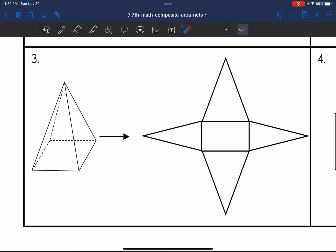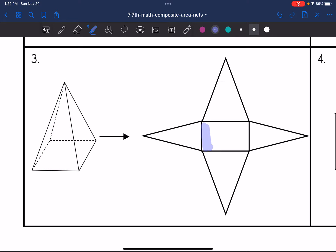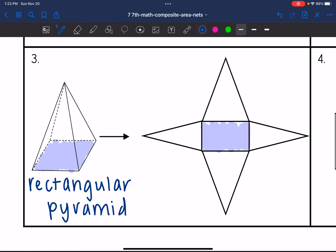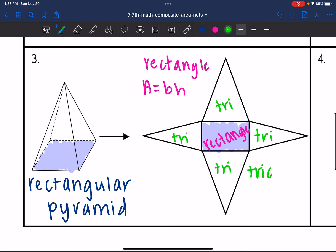This next one is a pyramid — the 3D shape comes together at a point with triangular side faces, and in the net the base is at the center. I have a rectangular base, which means this is a rectangular pyramid. The net has different shapes: a rectangle in the middle for the base, where area equals base times height, and triangles making up the sides, where area equals base times height divided by two.